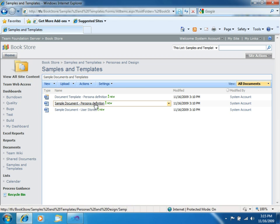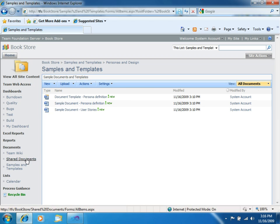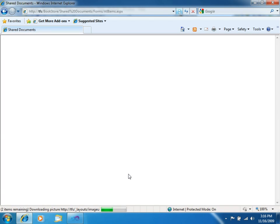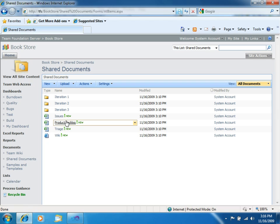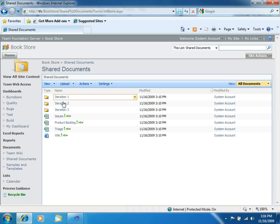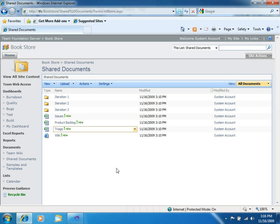The template for persona definition and a lot of more stuff. If you go to shared documents, you will get, for example, the product backlog and the specific iteration documents. This is all based on the scrum process. So these are the appropriate documents for this process.